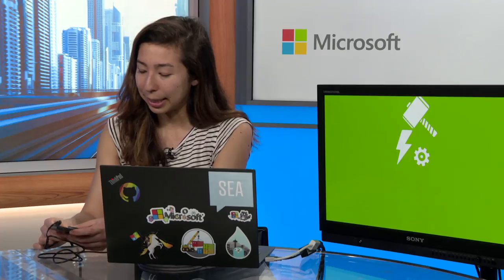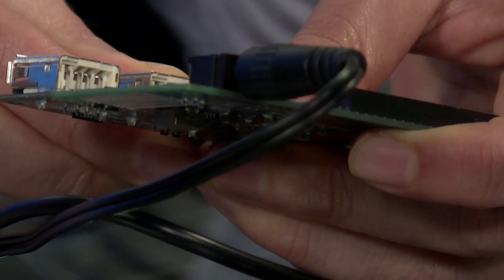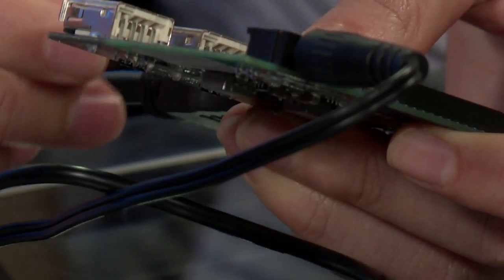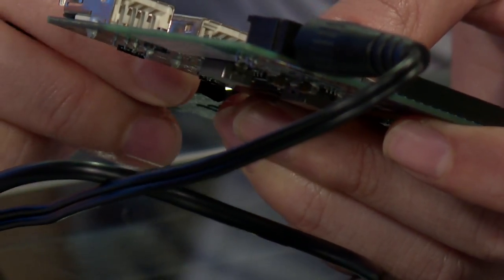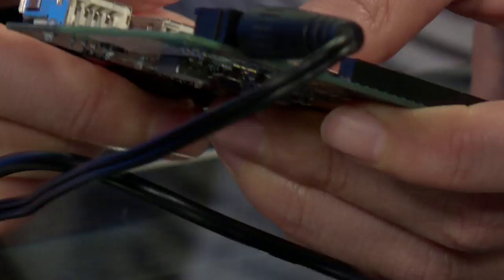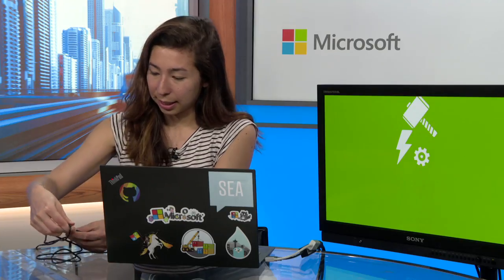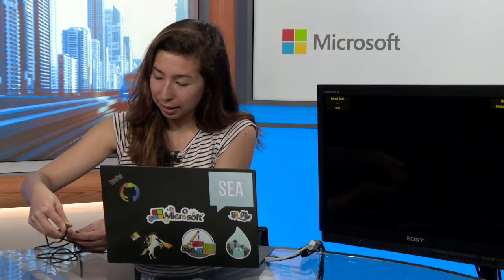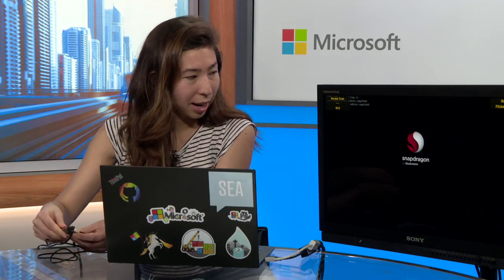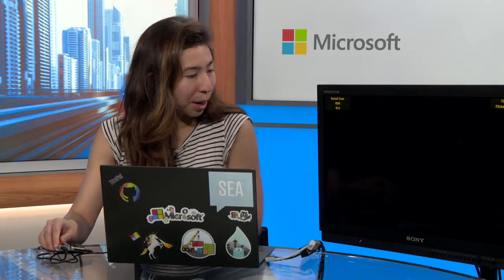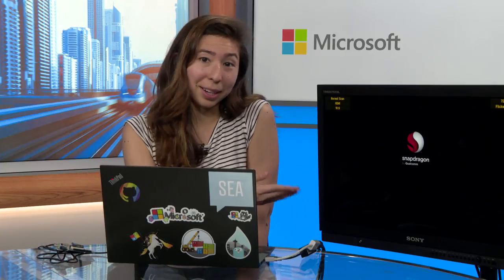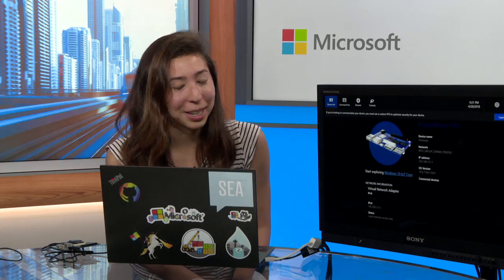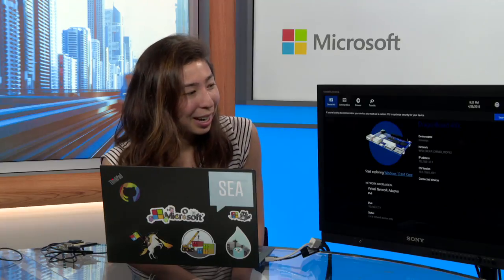Now that your Dragon Board has been flashed with Windows 10 IoT Core, let's take a look and see what it looks like when it's been flashed. Let's just unplug things real quick. And then it should boot up with this screen when Windows 10 IoT Core has been flashed onto the board. Once you do that, you are set up with your new Dragon Board with Windows 10 IoT Core.